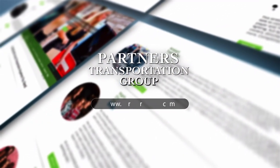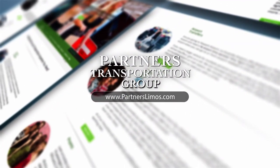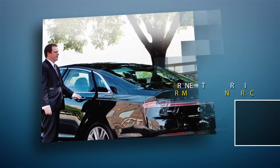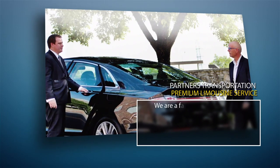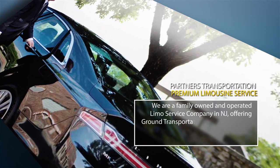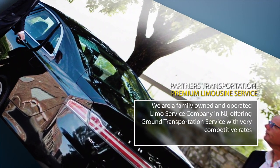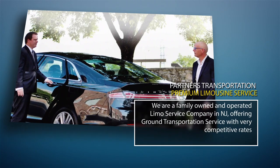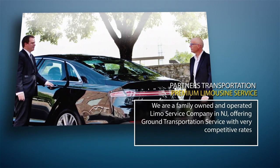Welcome to Partners Transportation Group. We're a family owned and operated limo service company in New Jersey, offering ground transportation service with very competitive rates.